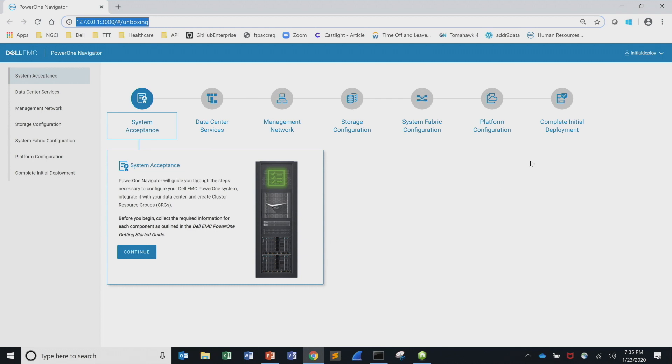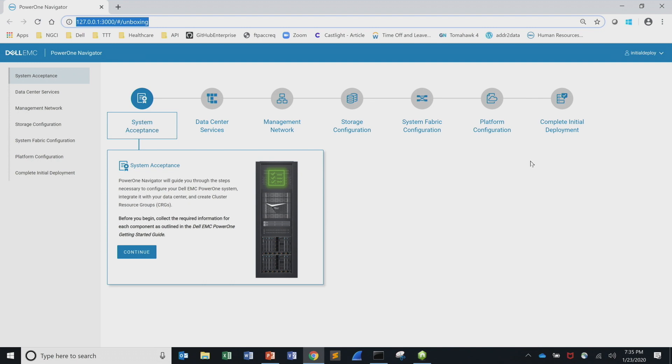There's six major stages here. We're going to go through the system acceptance, data center services, the management network, storage configuration, the system fabric which is the production network, and then deploying the vSphere platform or the management cluster. I'm going to try to make this go quick because Trey's trying to keep us on track.